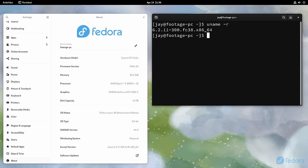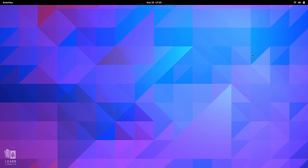When it comes to new features in Fedora 38, the majority of those are coming from GNOME 44. I'll touch on some of those new features right now, but I do have a dedicated review video for GNOME 44 for those of you that want a closer look.